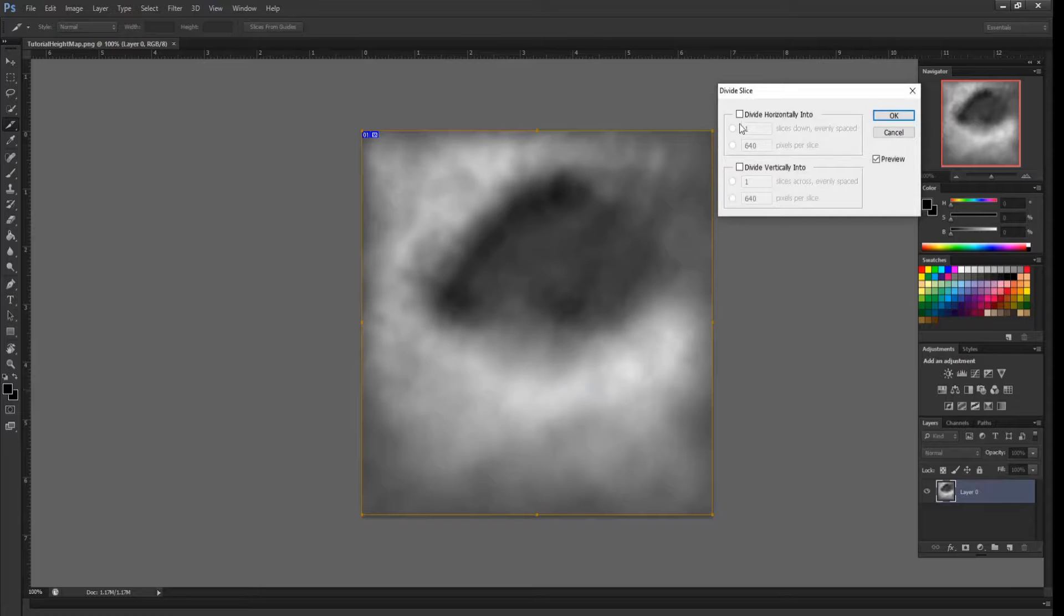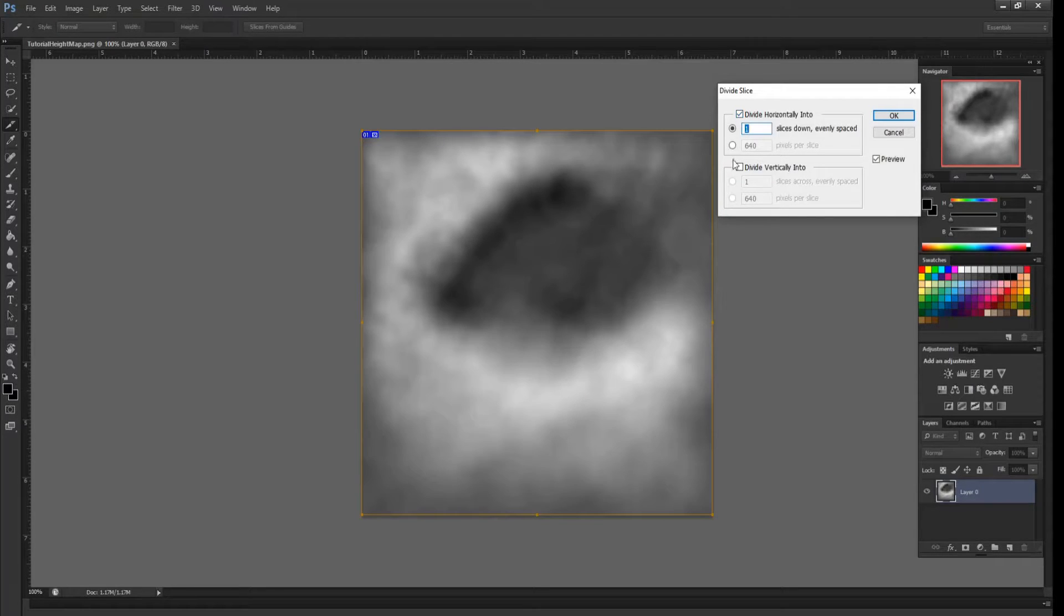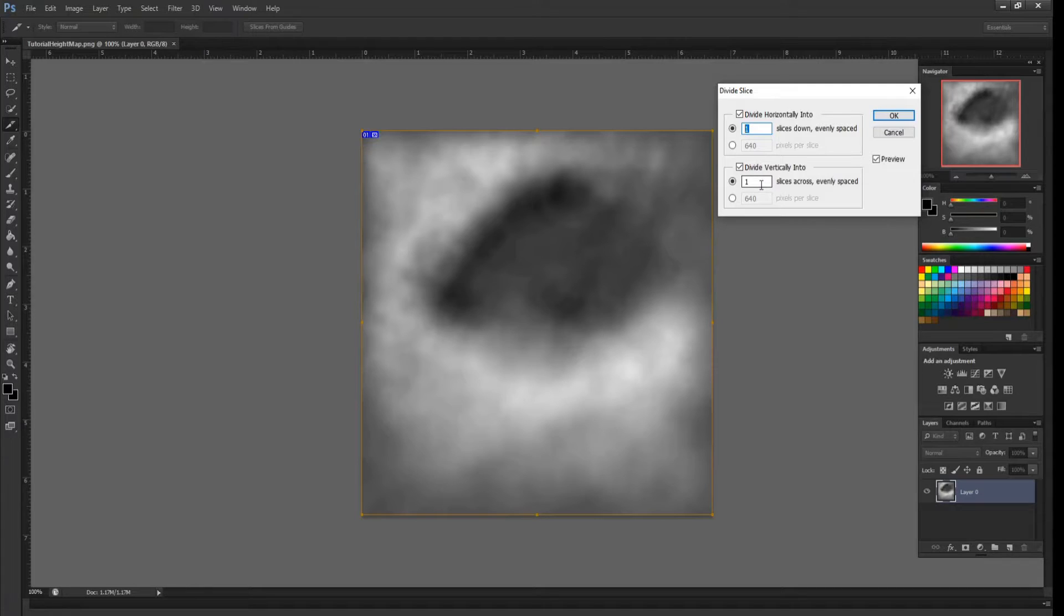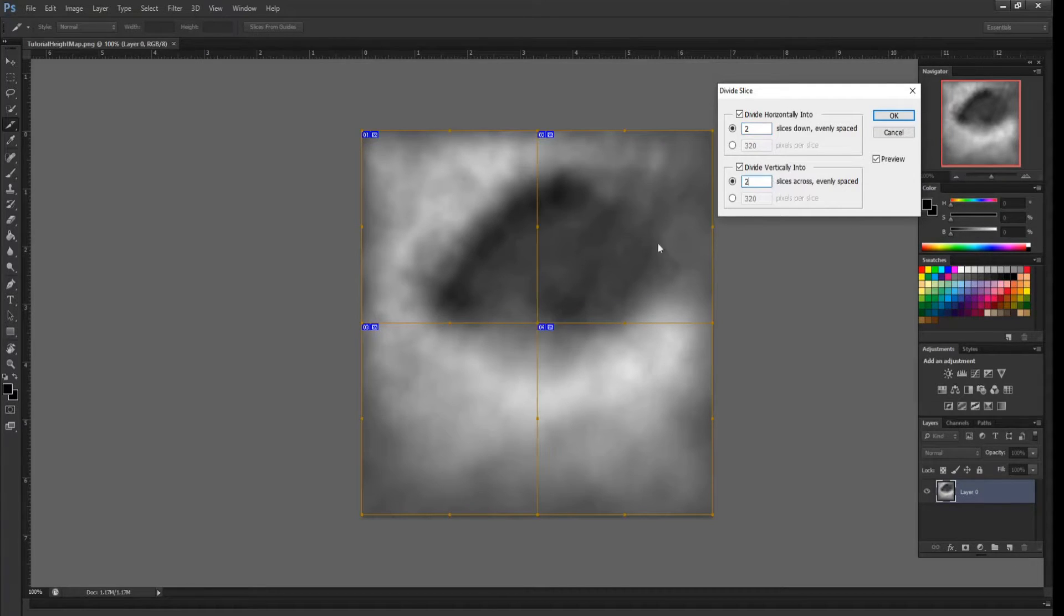Select divide slice and you're going to divide it both horizontally and vertically. For simplicity's sake, I'm just going to keep it at two both horizontally and vertically.